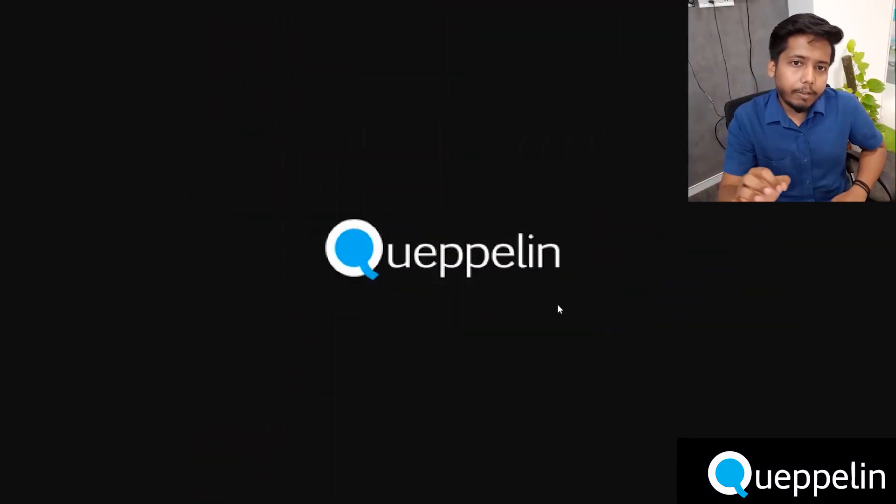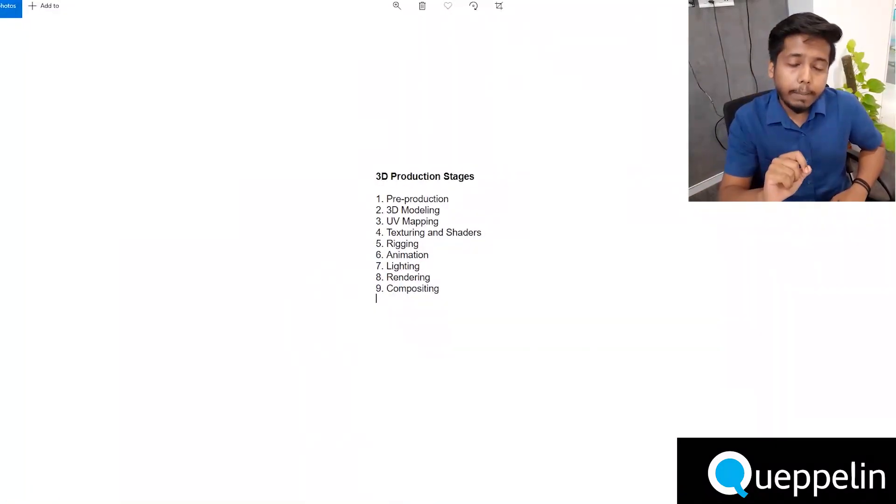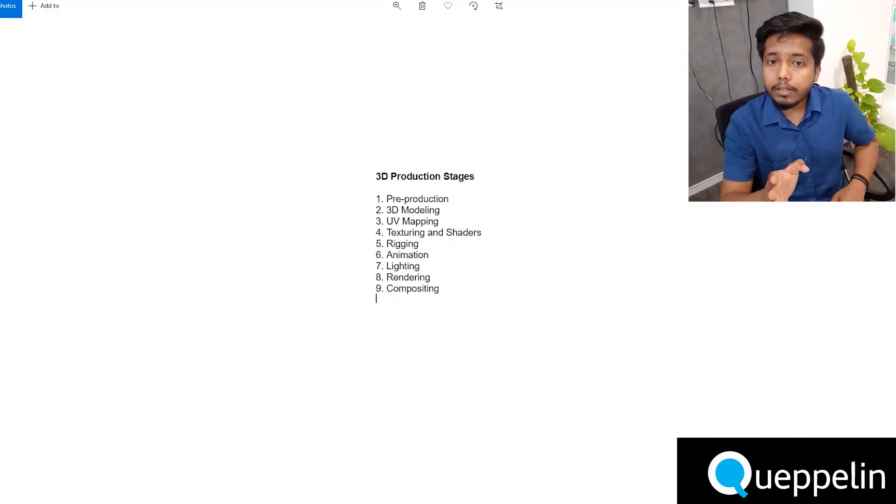Hey guys, Abhinav here. I'm a 3D artist working with Kaplan and in this video, I will start a guide that will help increase your basic understanding of 3D assets and animation and the pipeline used to create 3D assets. In this video series, I'll show you guys how to create a realistic looking office environment in 3D. In this video, I'll start by explaining the various stages in the 3D production pipeline and give you guys a basic understanding.